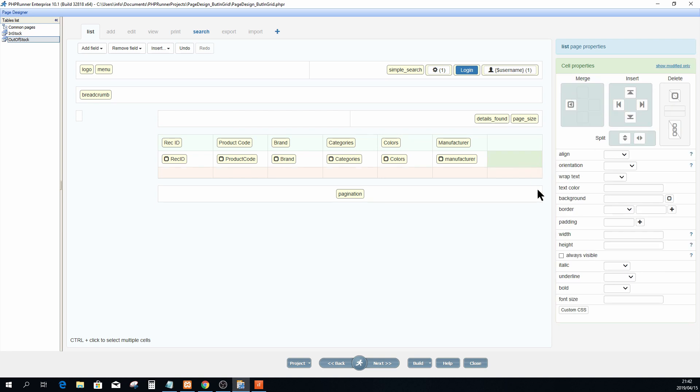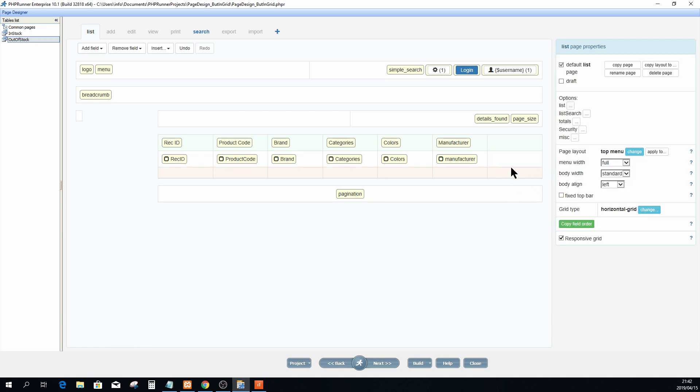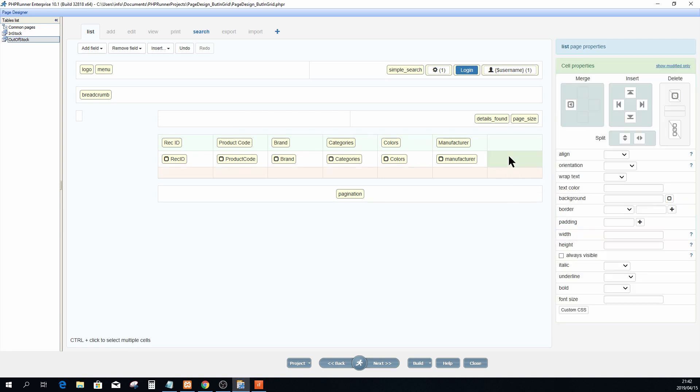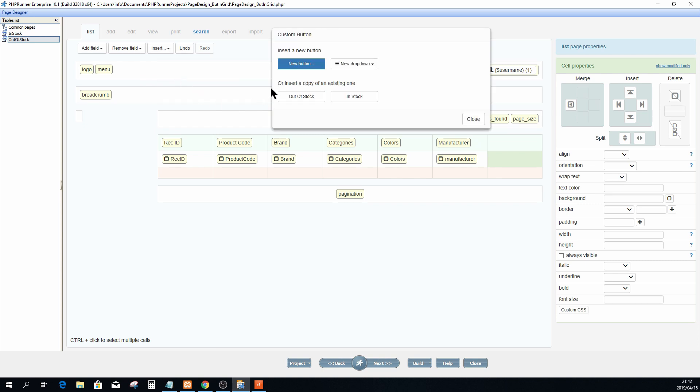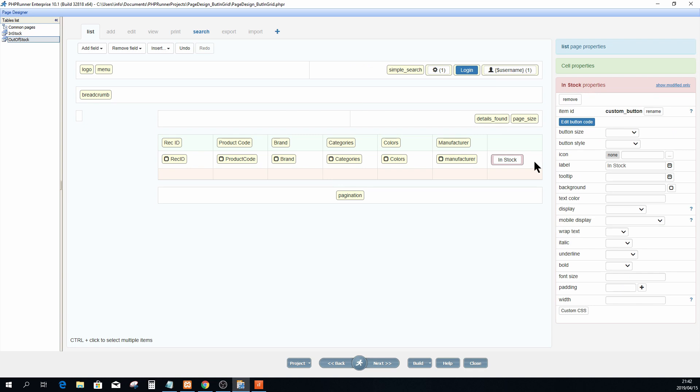Now if I want to add that button again, I don't have to recreate it completely from scratch. If you go to insert custom button on the bottom here, all buttons previously created in this project will appear right here, and you can simply just select the button that you want to add. So you can add this in stock button anywhere on any other page without recreating the same button.